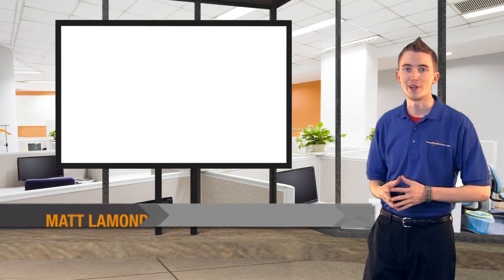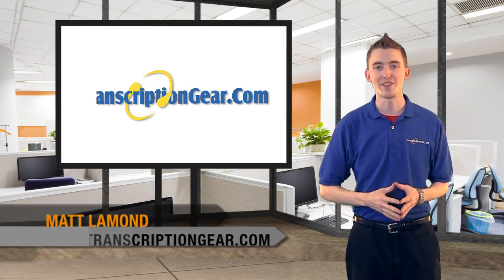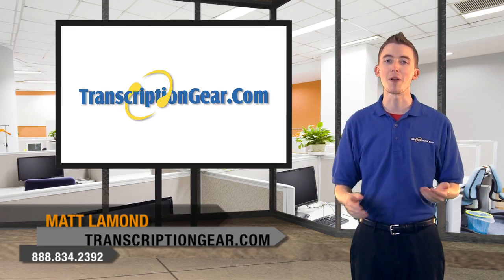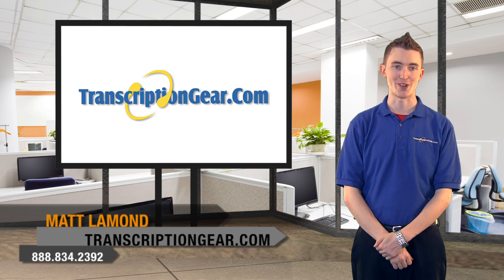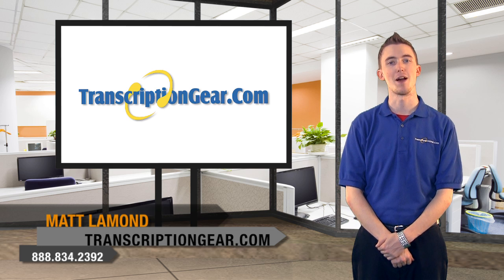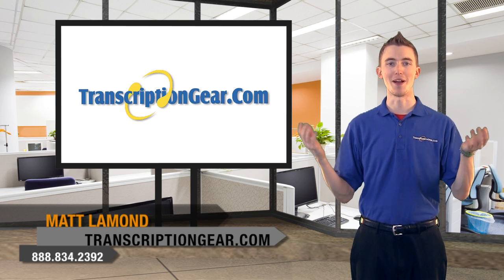Hello there, Matt here with transcriptiongear.tv. Now, we're always talking about transcriptiongear.com, but who are they?